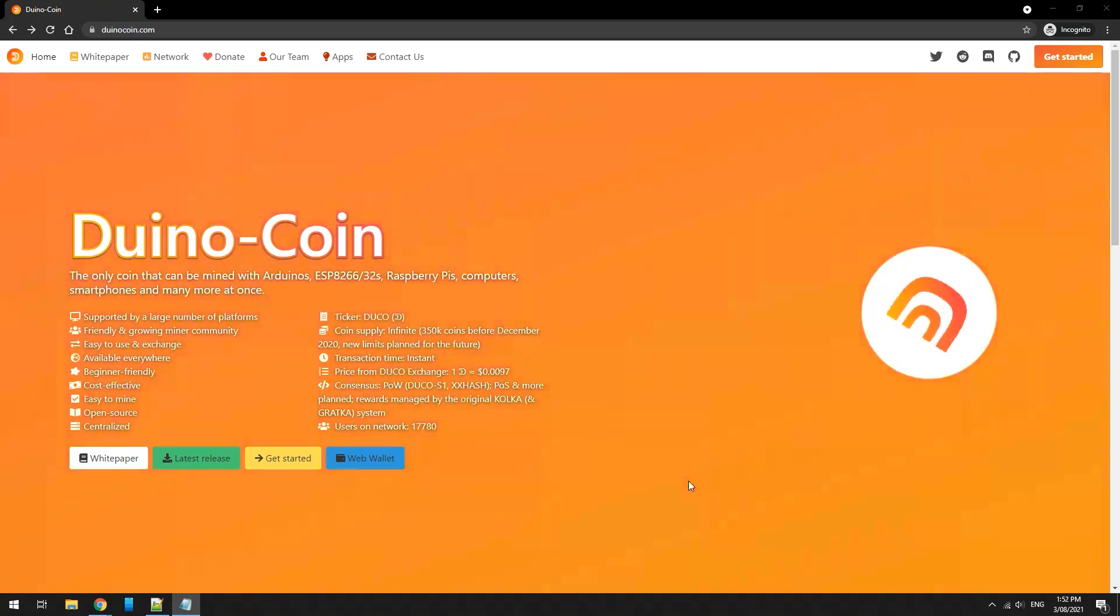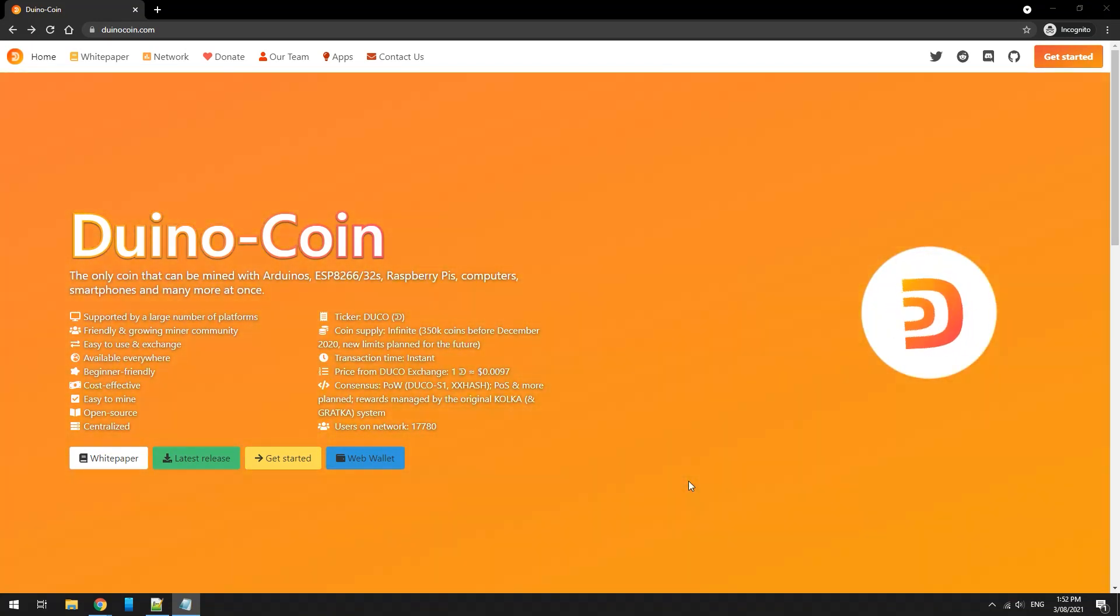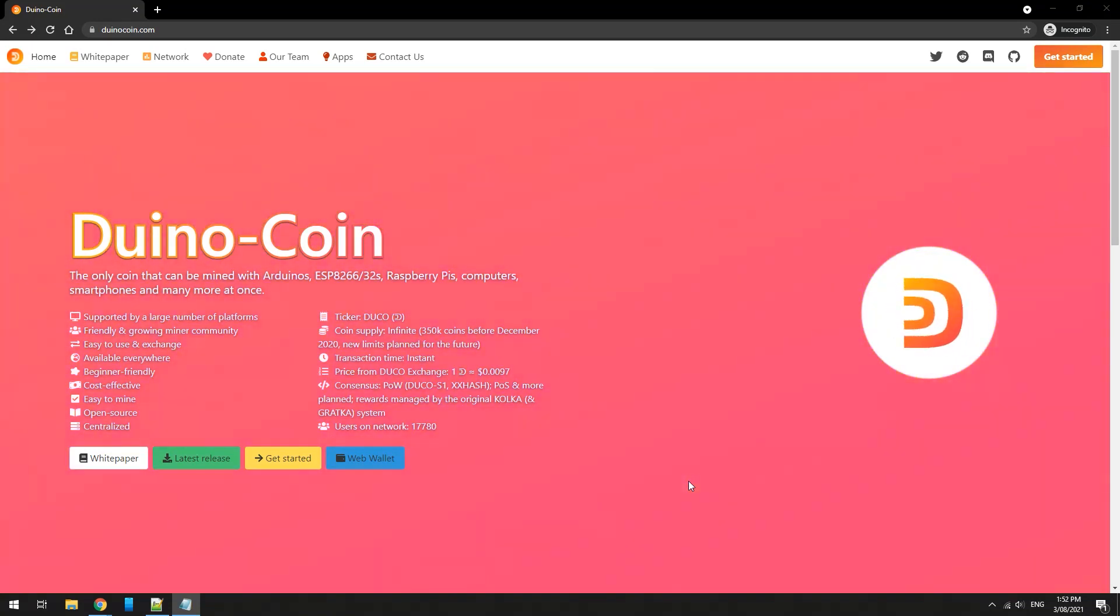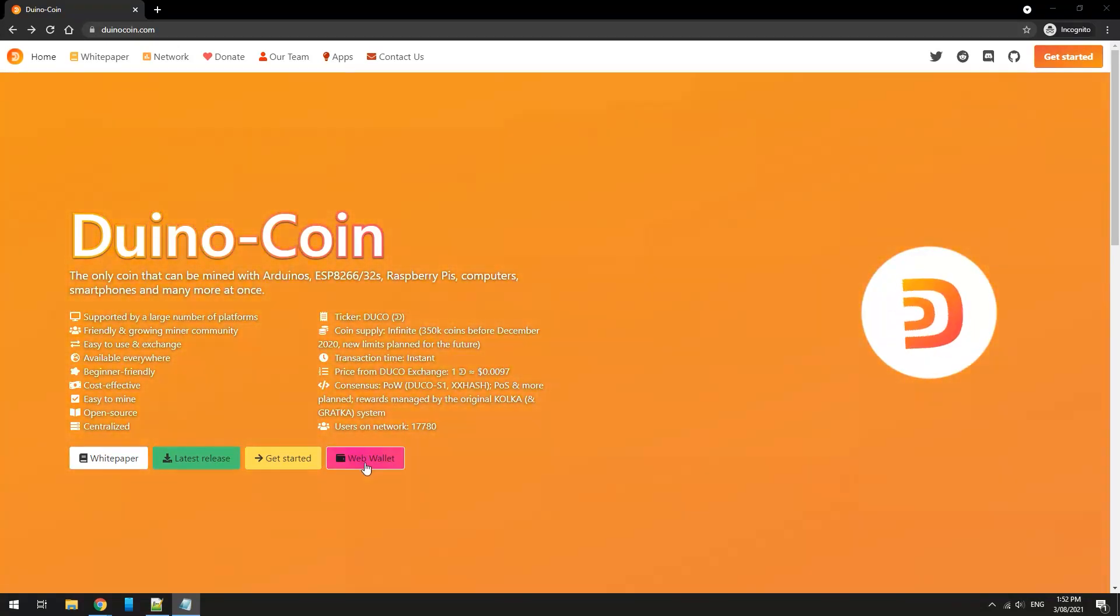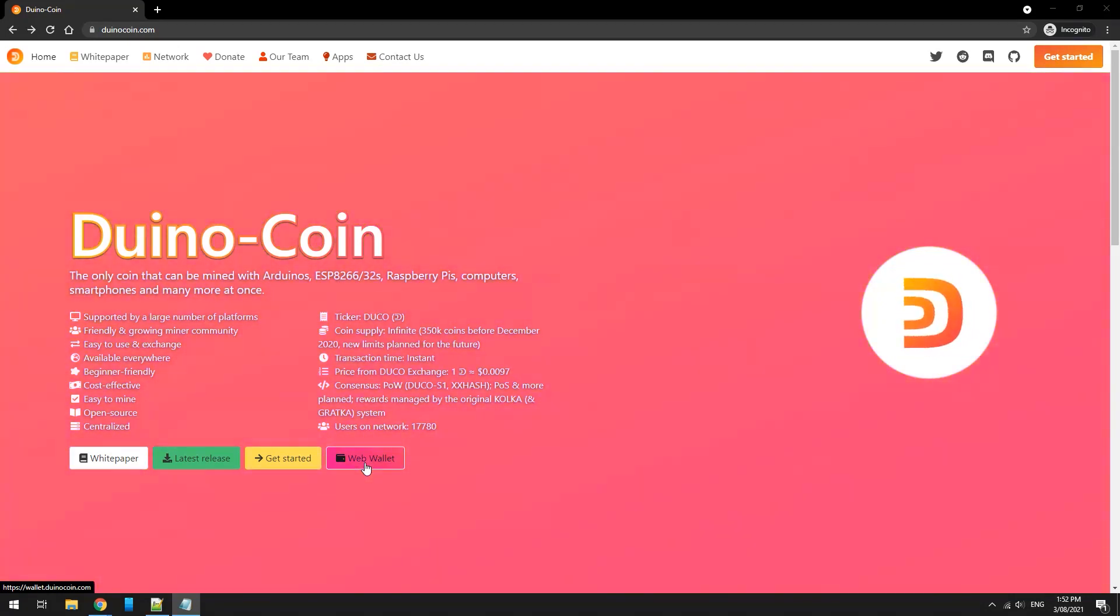This is a quick tutorial on how to install and configure Duinocoin. First thing you need to do is head over to duinocoin.com. Before starting, you need to create a wallet address.